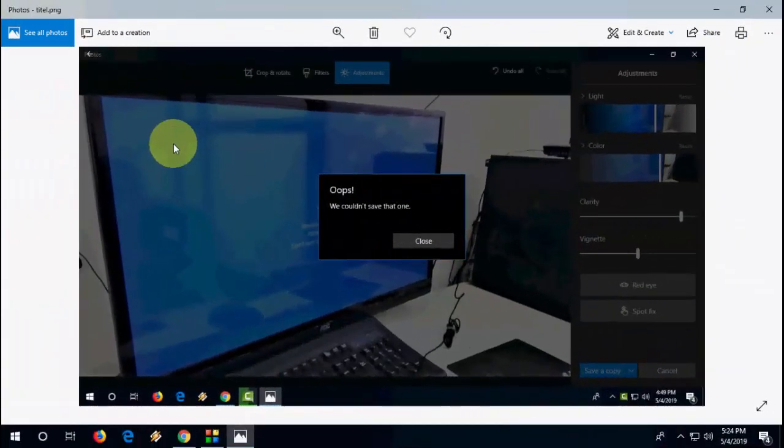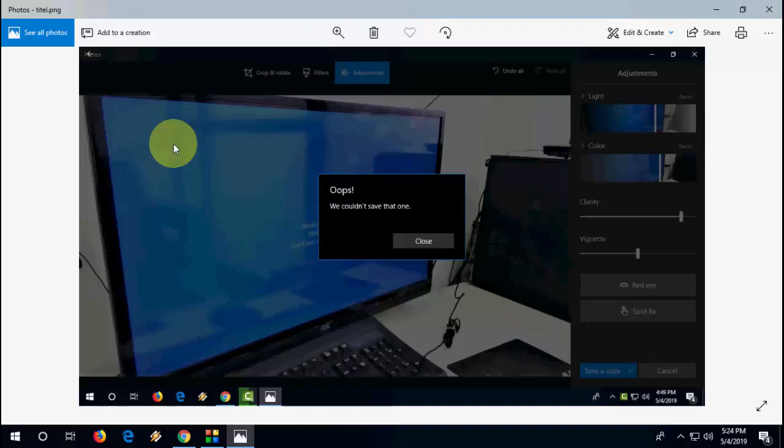Hey guys, welcome back again. I'm MJ, and in this video I'll show you how to fix Windows 10 Photo app error like we could not save that one.